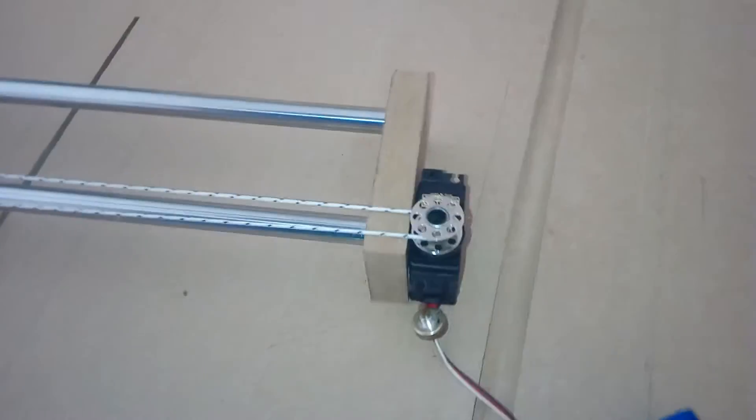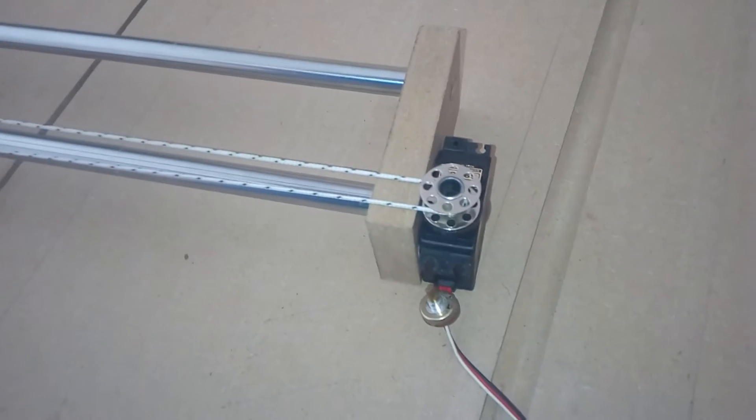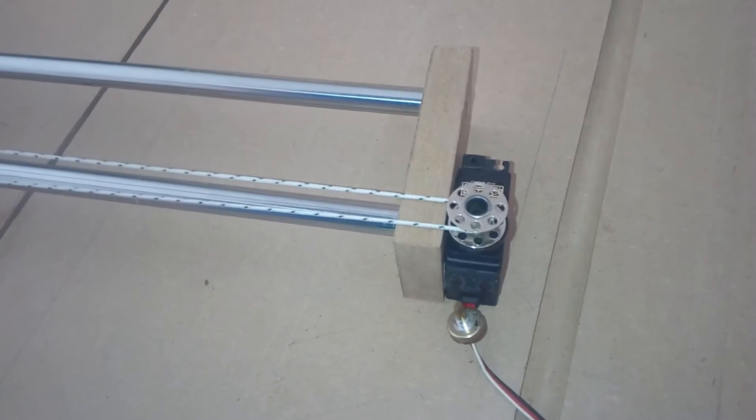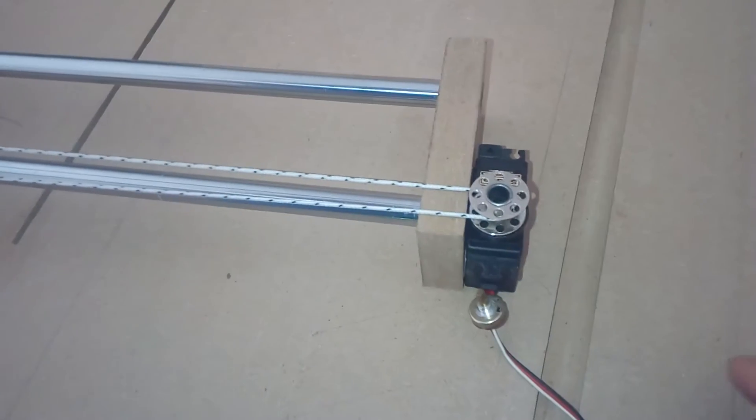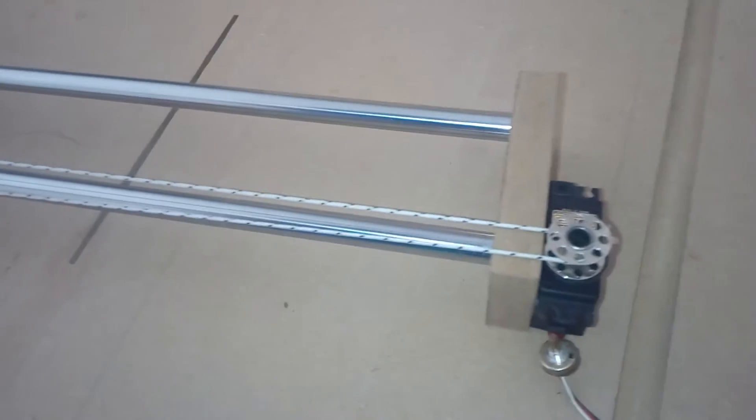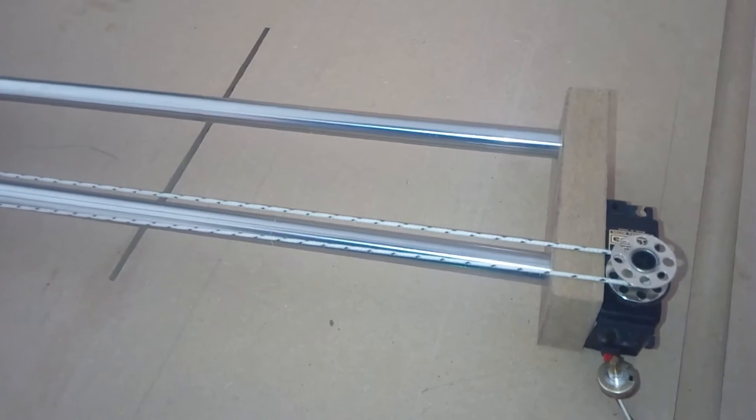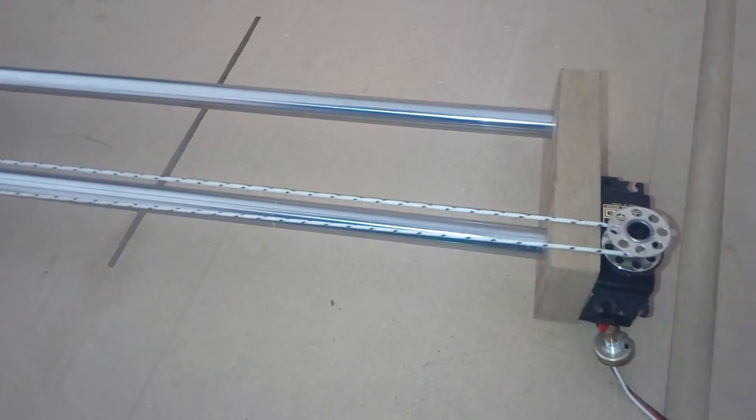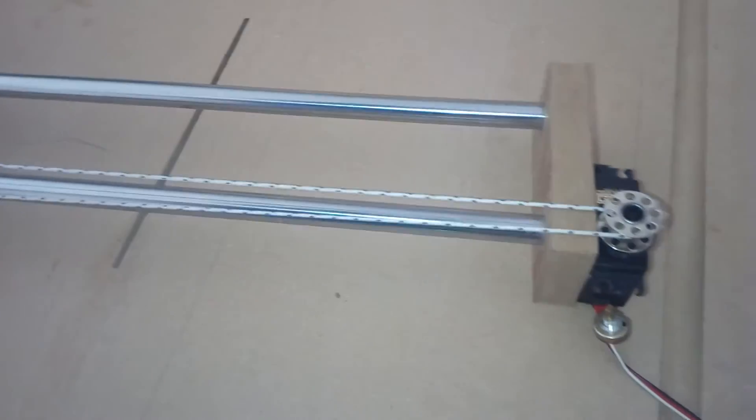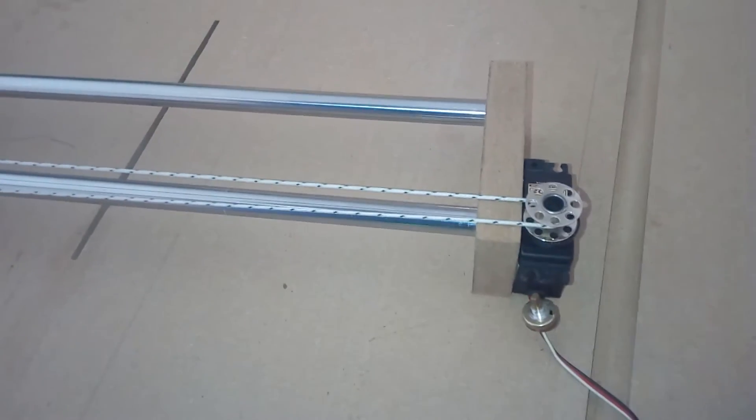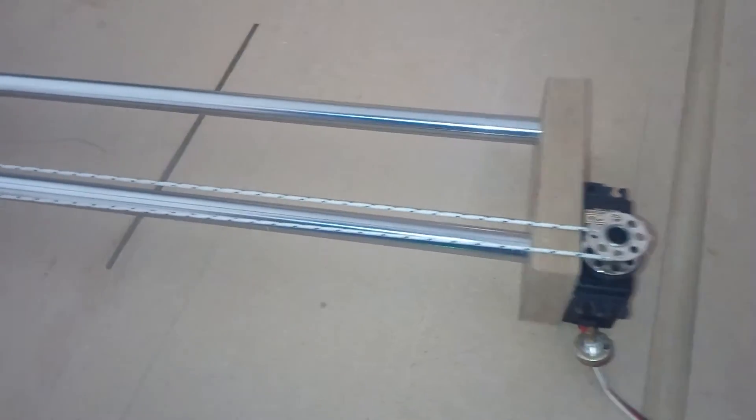But for now, just with a simple old servo that was not working anymore, I took it apart and modified it to make it do endless turns.